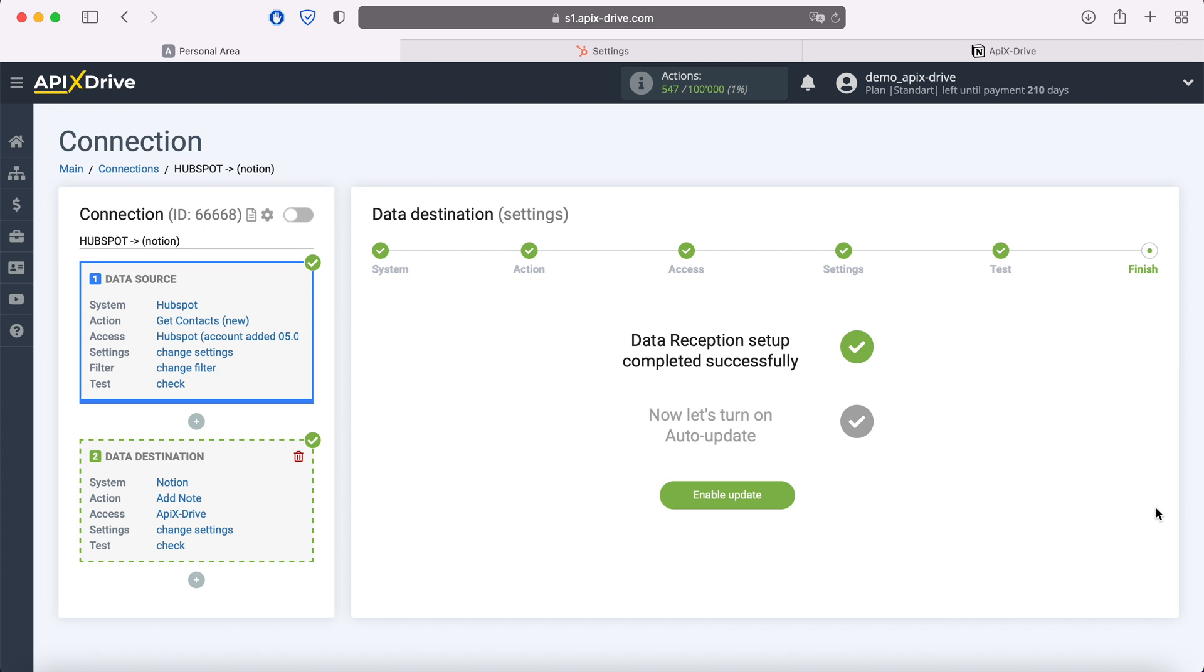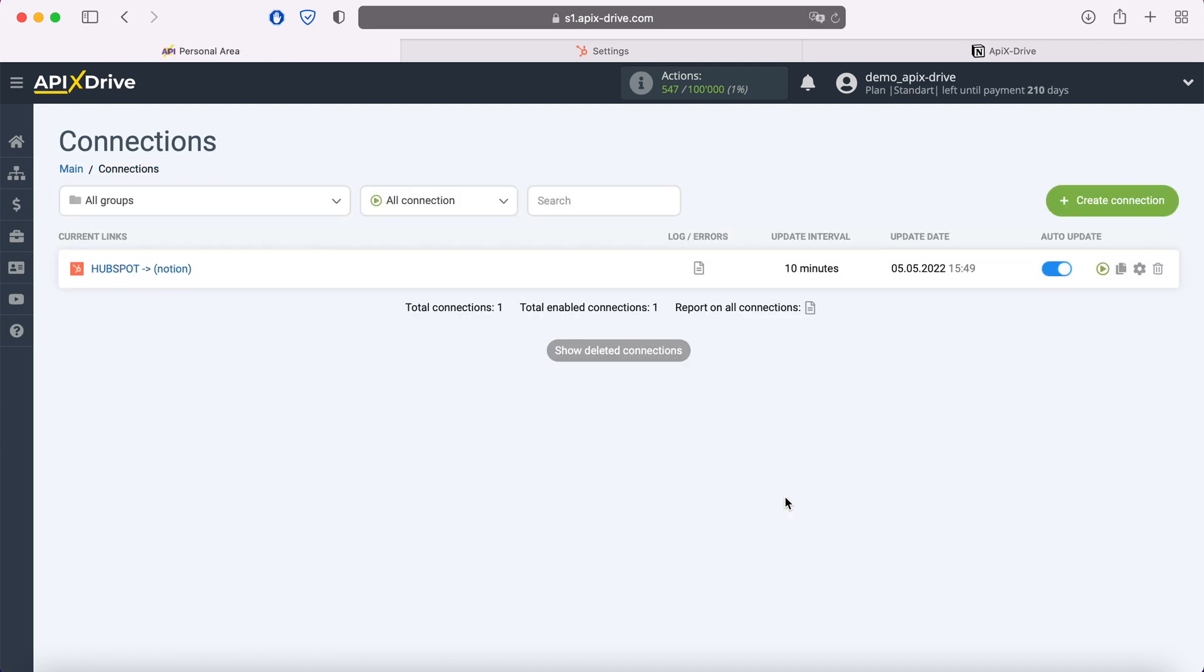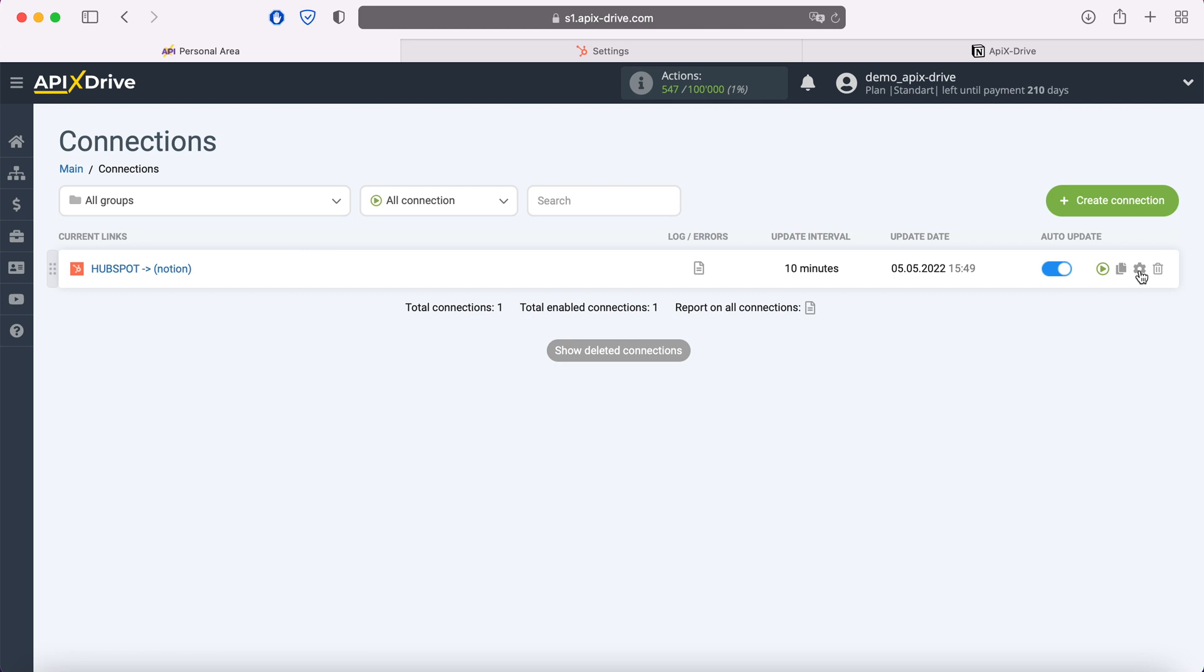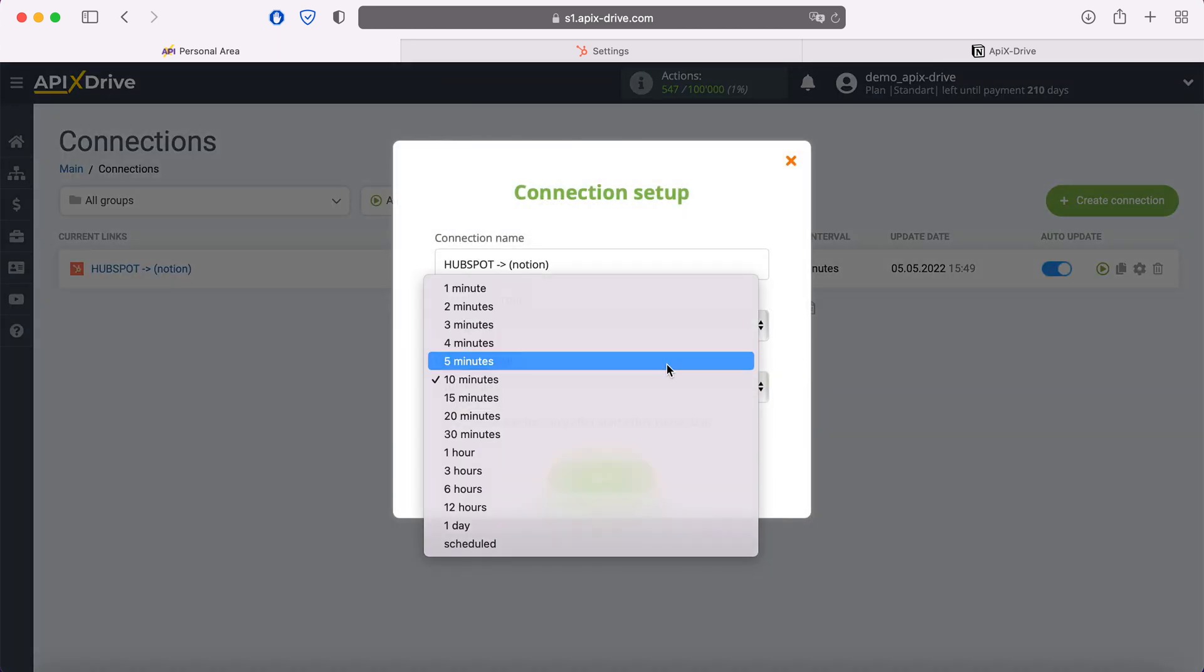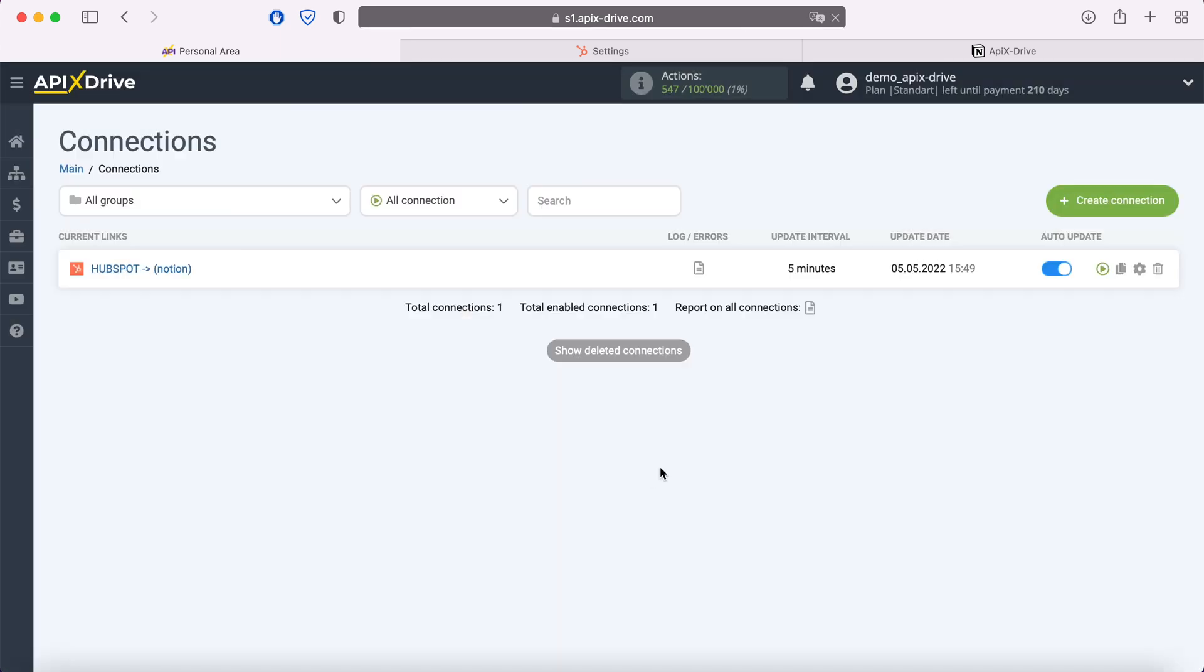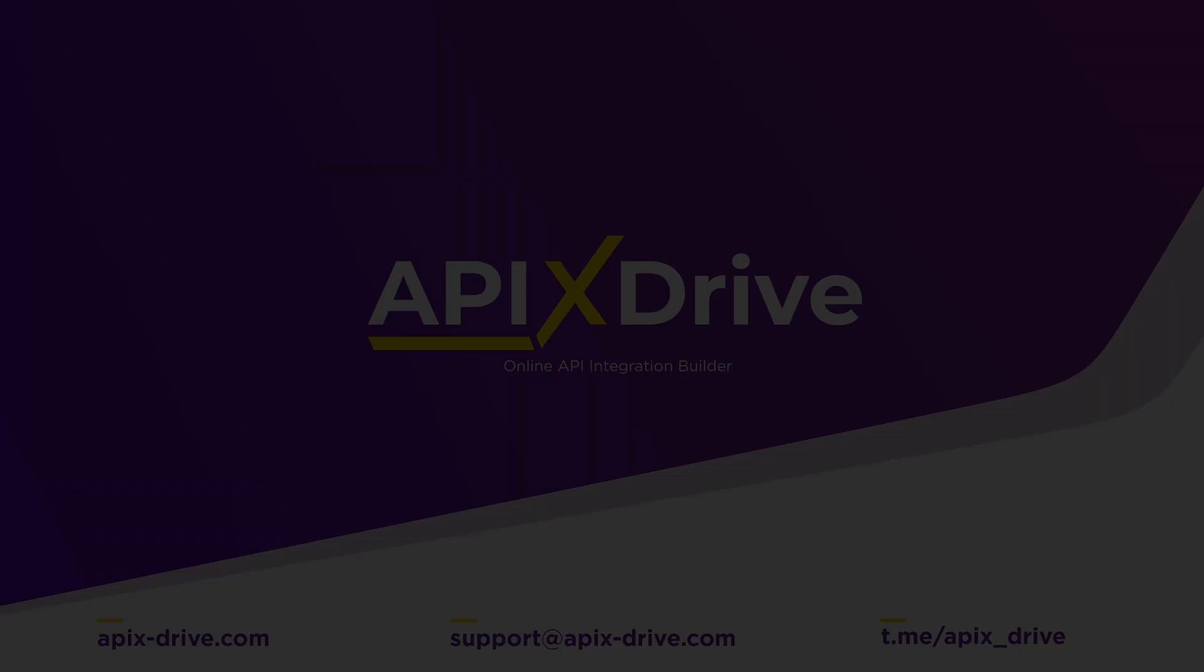Now you need to enable auto-update and select the communication interval, for example, once every 5 minutes. That's all, I wish you successful integration settings and good luck!